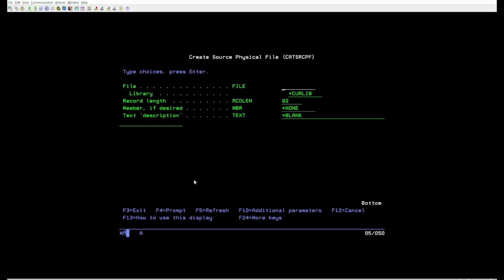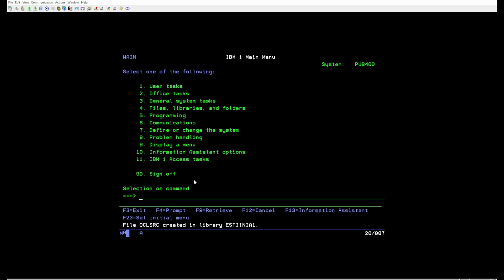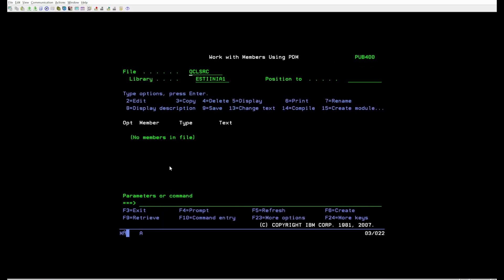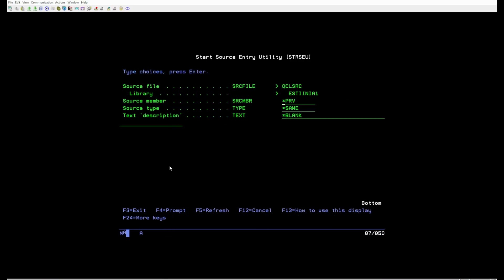Press F4. Record length specifies the record length of the source physical file. Press Enter. To access the last commands we input, press F9. Press F6. We are ready to create the source file.